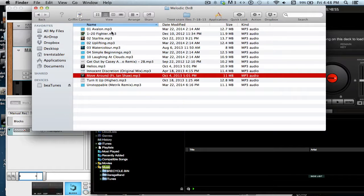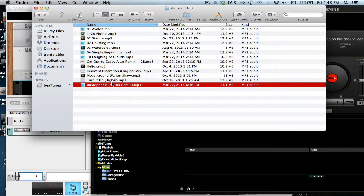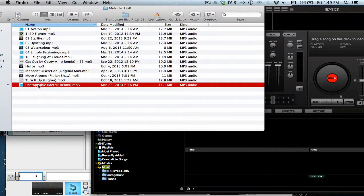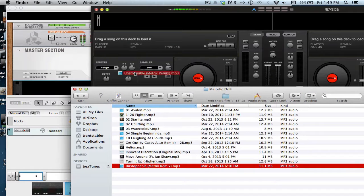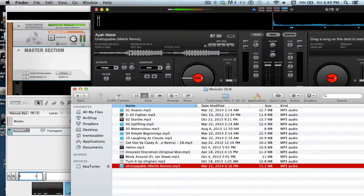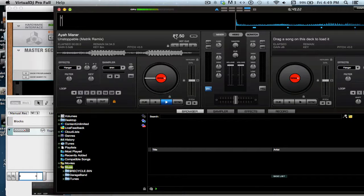So I'm going to start with this banger — Unstoppable by Metric, or the Metric Remix. I'm just going to drag and drop it here. As you can see, it's already calculating the tempo. Now drum and bass is between about 160 and 180 BPM, so what Virtual DJ does is it halves the result because it doesn't expect it to be that fast. So you have to double the tempo — that gives us 175, which is about perfect.